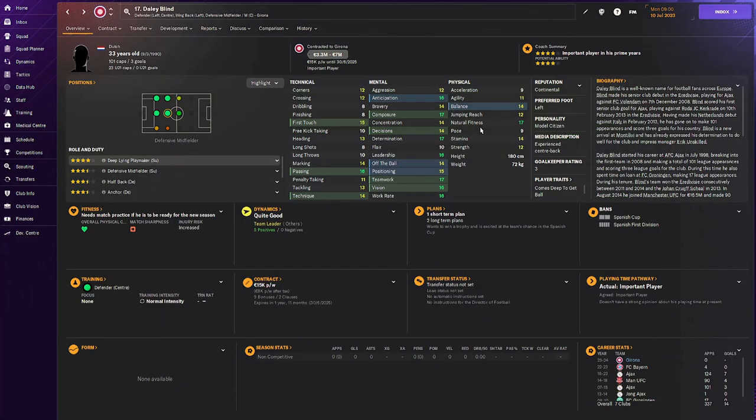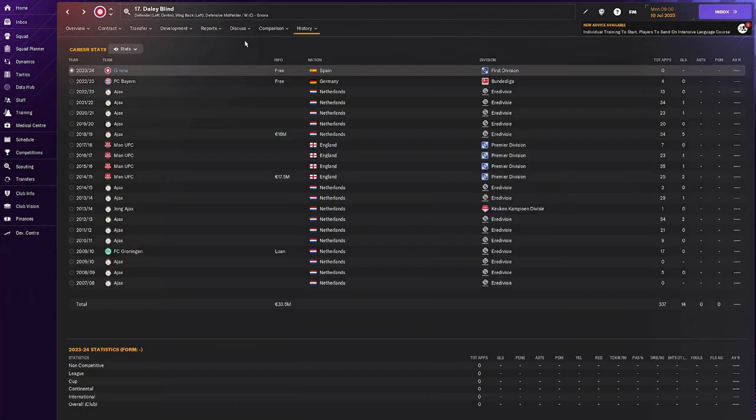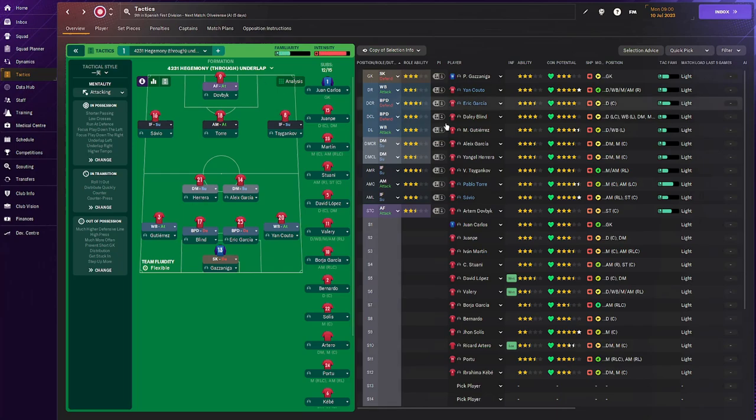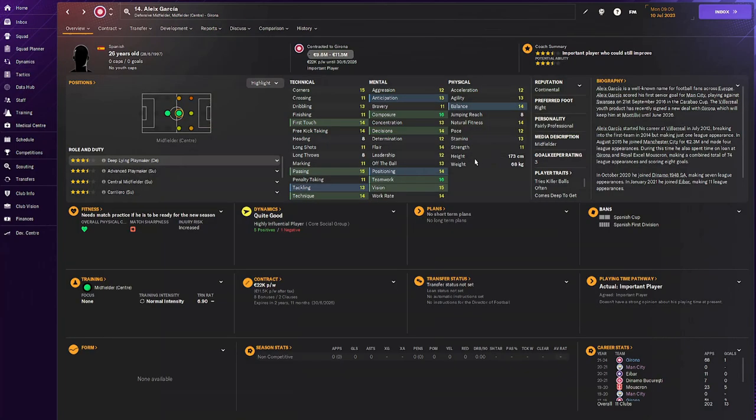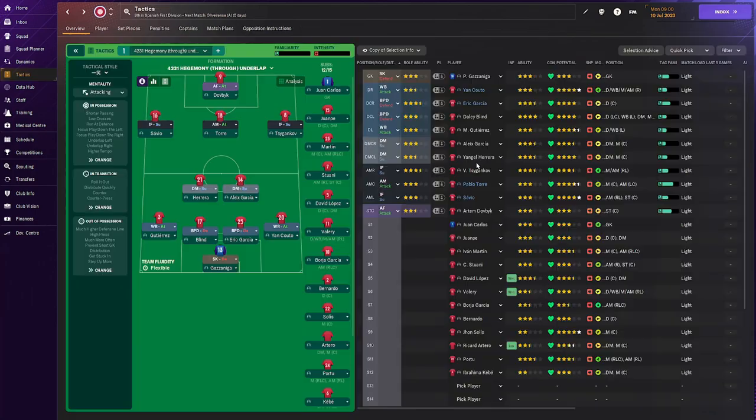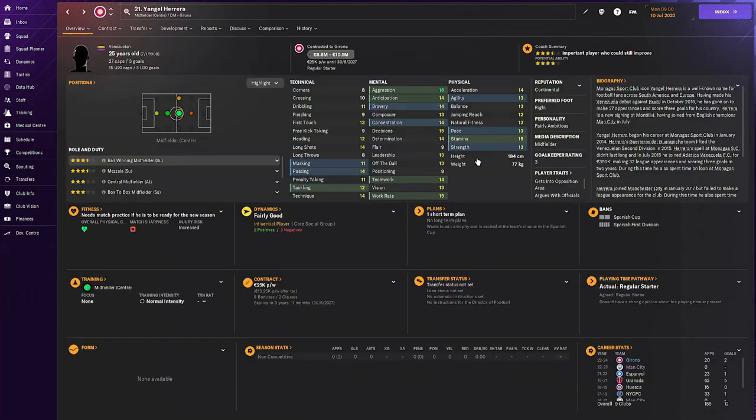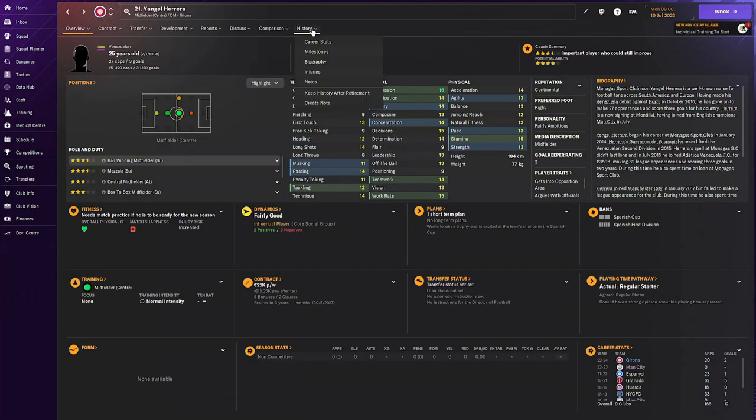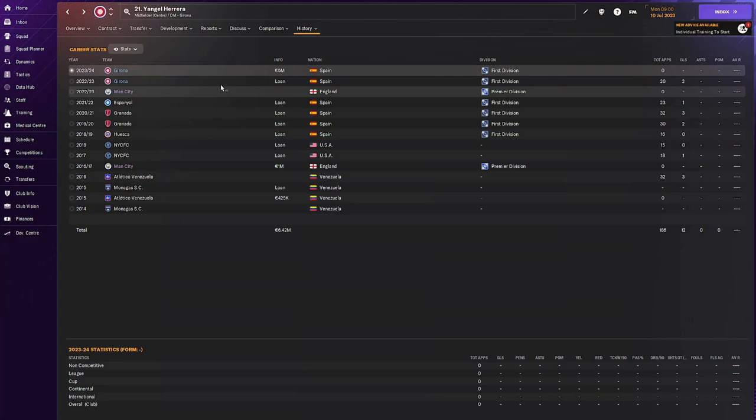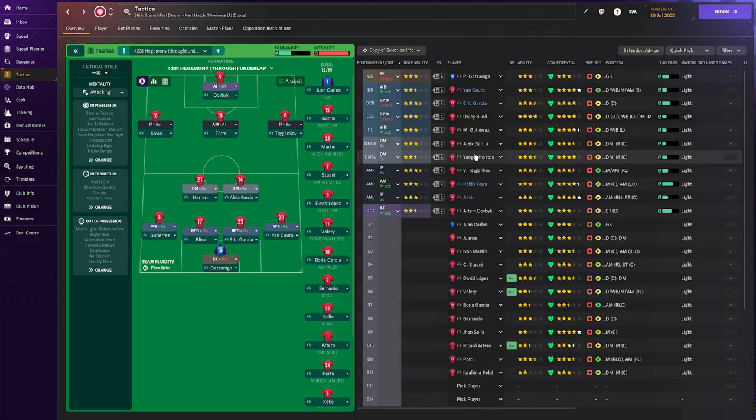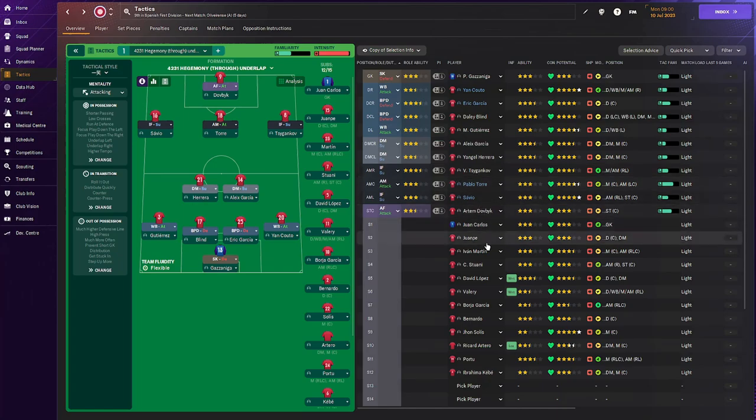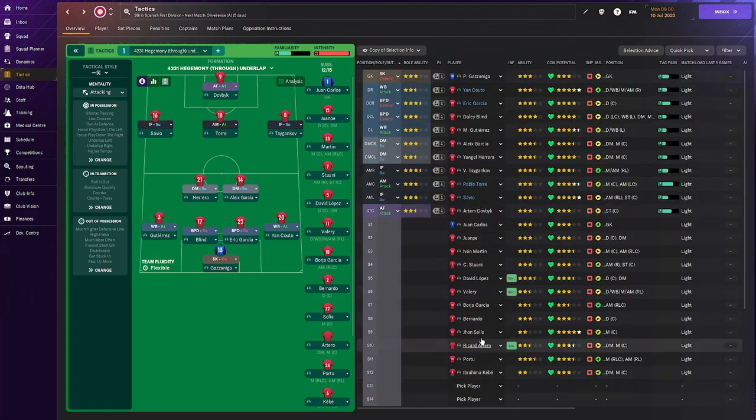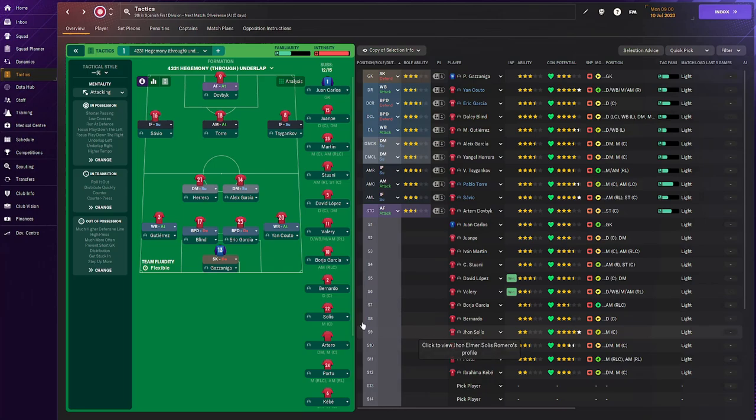Then we've got Daley Blind here as a backup. He is an Ajax legend, as you can see. Played there for many seasons after leaving on the free to Barcelona and then Girona. Aleix Garcia, 26 years old, who's looking pretty good in that position. Ango Herrera, of course, had great potential in the previous games. I don't know if he still has it, but just an overall okay player. As you can see, a lot of loans.